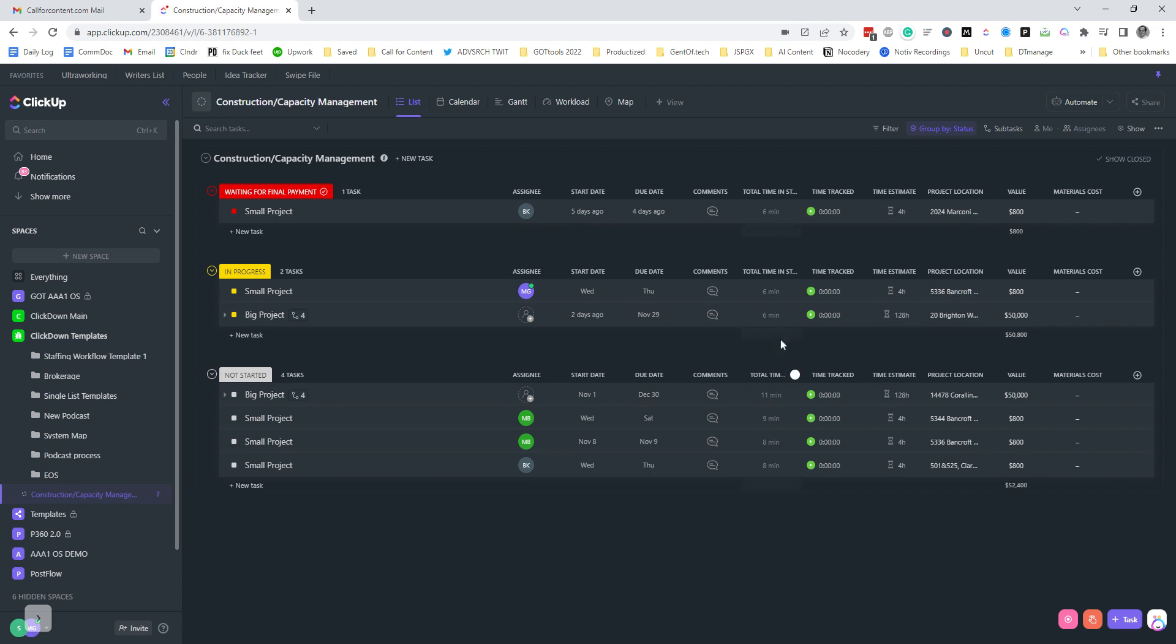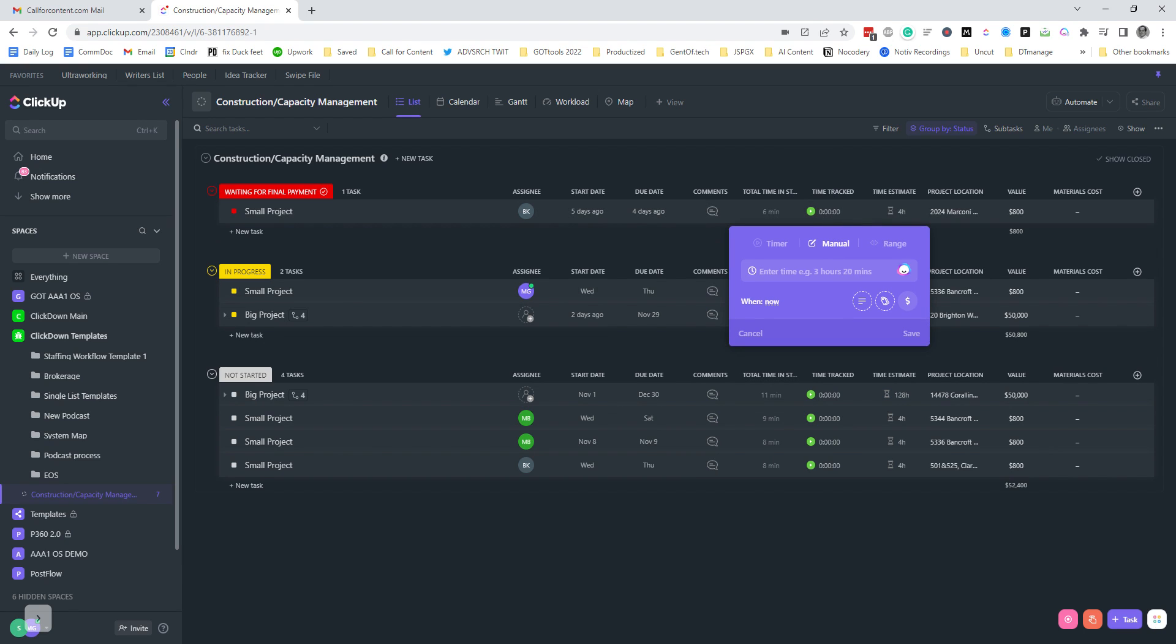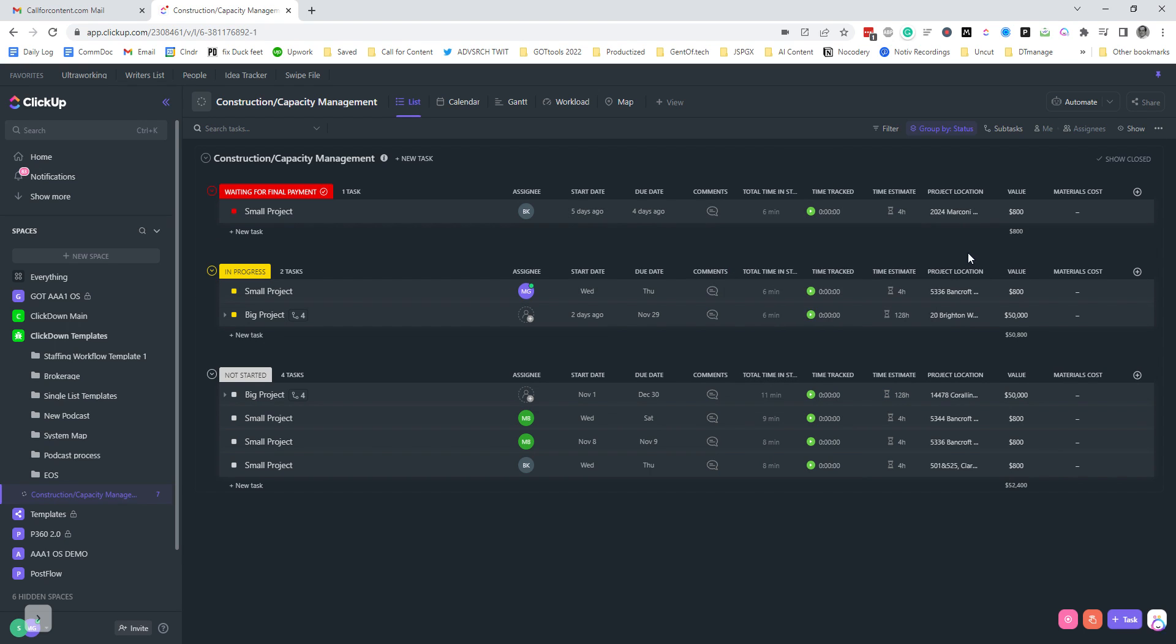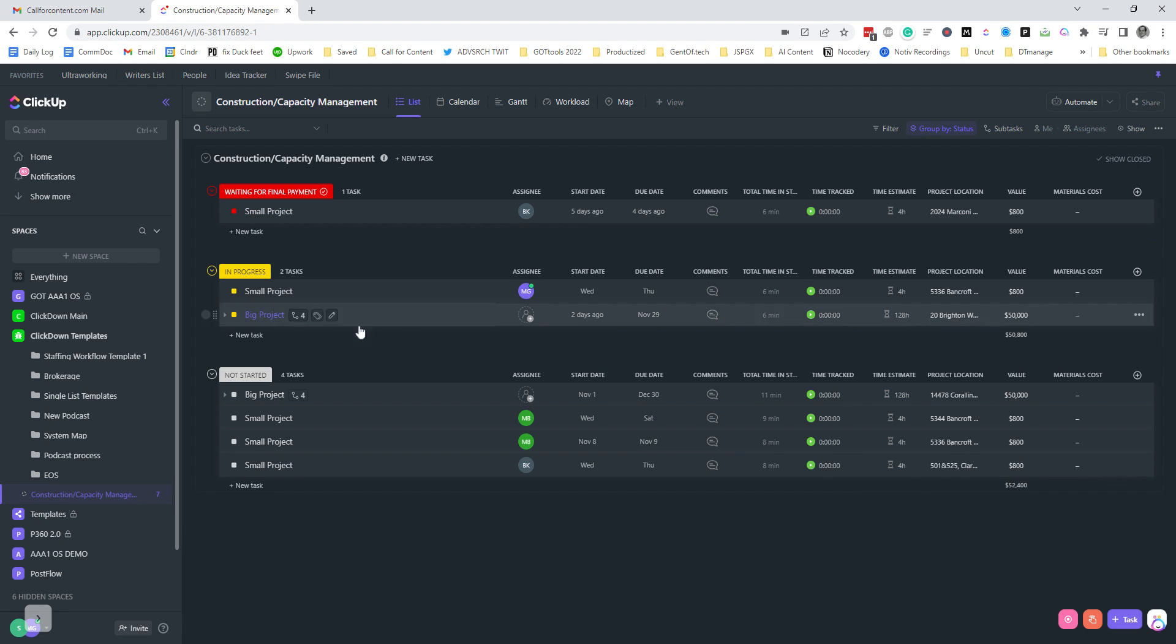I just populated this a few minutes ago, so you can see they're all pretty short. Then time tracked, and you can just enter manually to track the time on the task. You can have a time estimate. And the way this is set up right now, one task is one project.